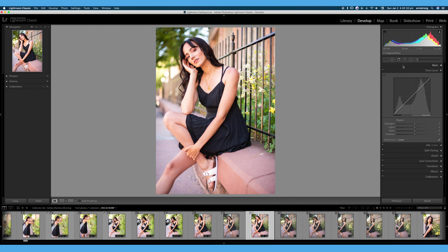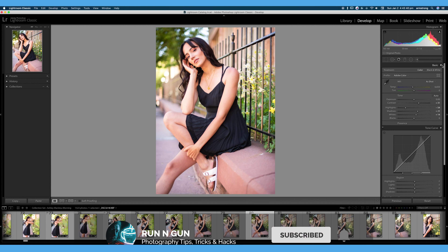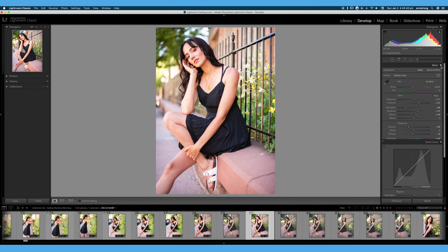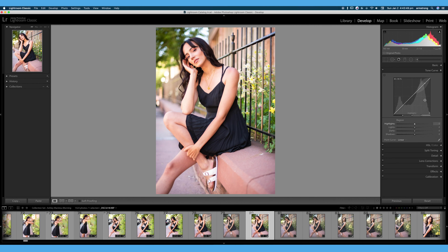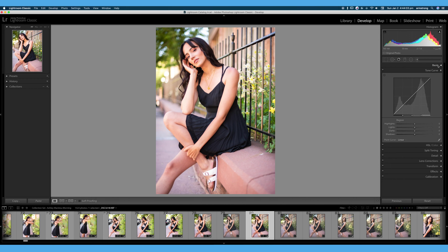We're going to be talking all about this tone curve window tab over here on the right today. Remember when we talked about basic toning, we kind of work top to bottom. I do the same thing with my tabs — I will do basic, I will do the tone curve as adding secondary contrast, and then I will just work my way down these tabs. Once I get to the end I can always go back to the beginning and make massive edits if I absolutely need to.